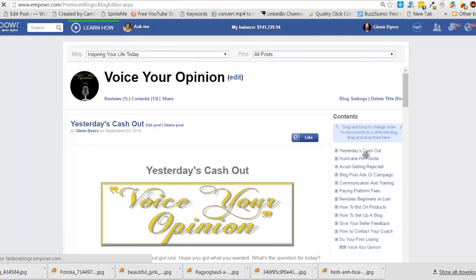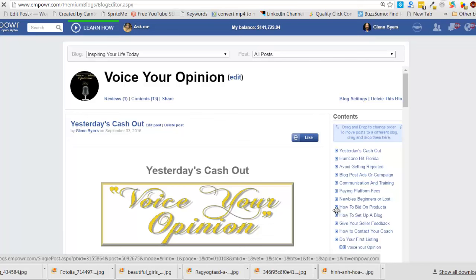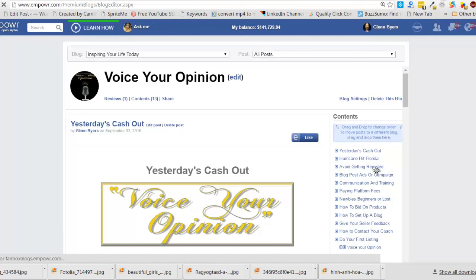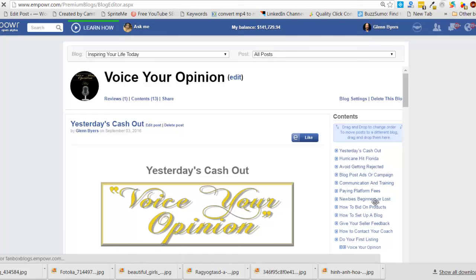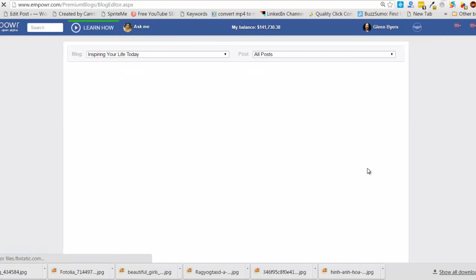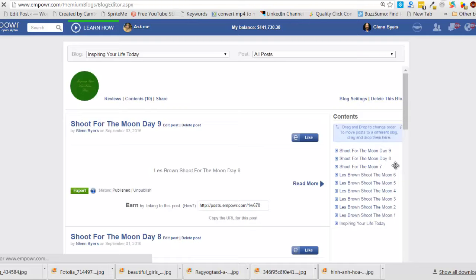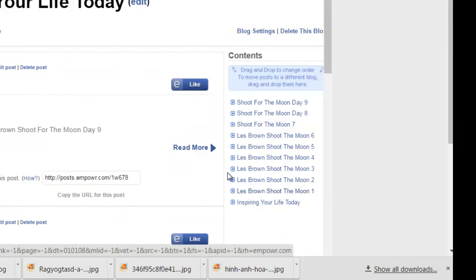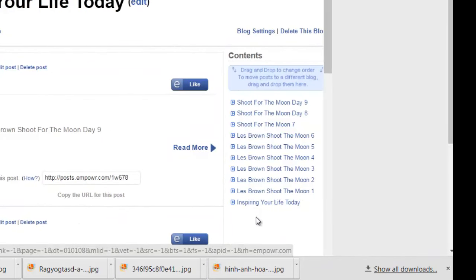So what I did is I had so many of these blogs, and each one was a blog, but all the blogs were related. They were all the same guy, basically Les Brown, and it was a series that he had done. I think there's 13 of them. Here it goes.